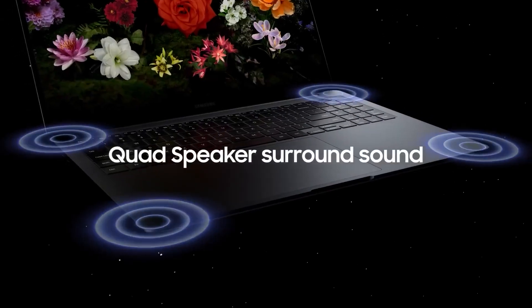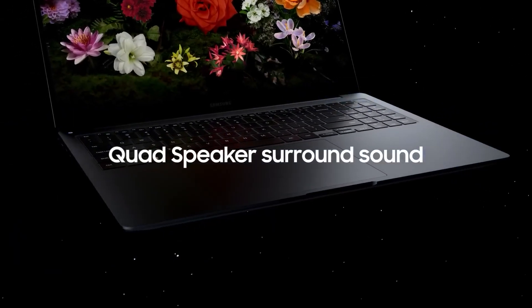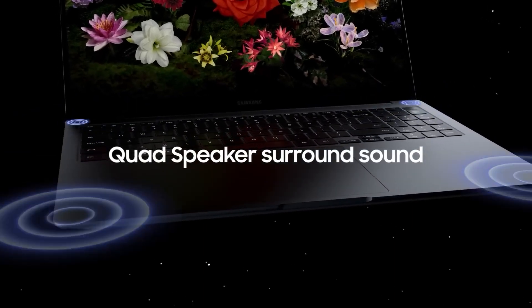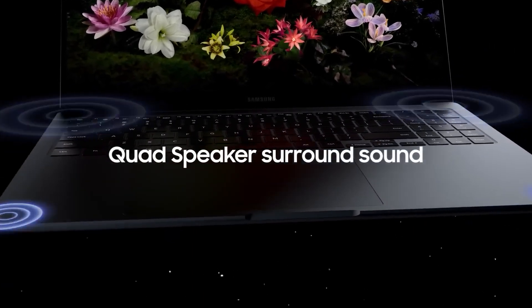In terms of audio, it includes four Dolby Atmos-supported AKG speakers and dual microphones.